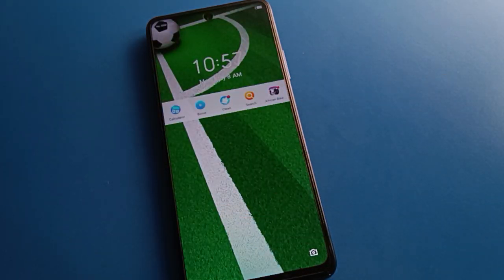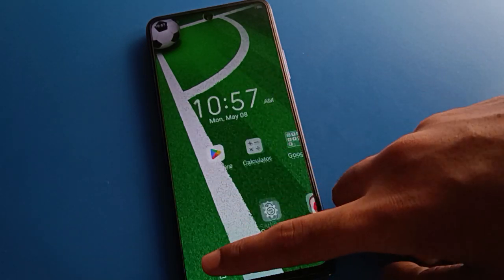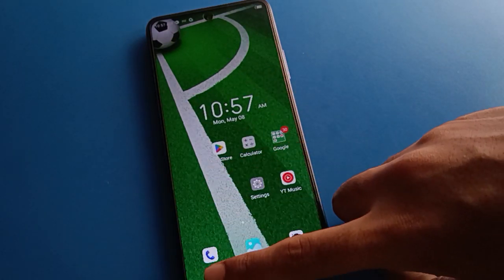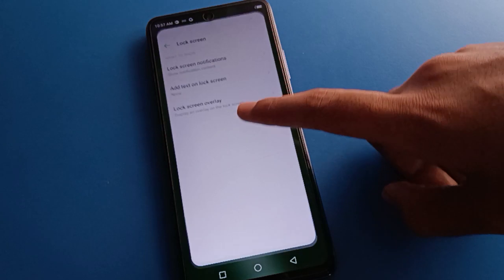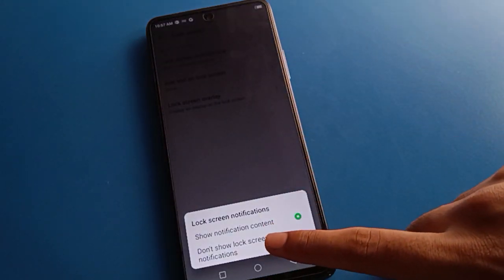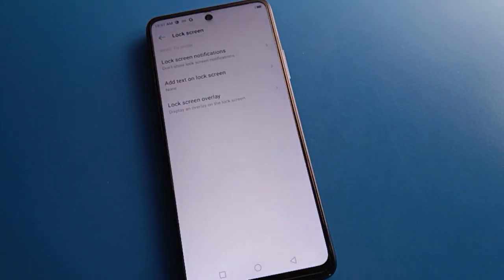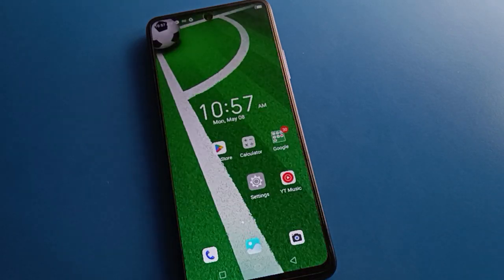So if you want to remove lock screen notifications, you can remove them from your lock screen setting. Click 'Don't show notification' and notifications will not show on the lock screen. Bye friends, thanks for watching the video.